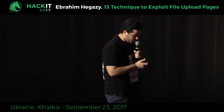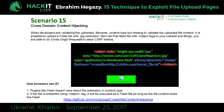Scenario fifteen: cross-domain data hijacking via Flash files. You can rename a Flash file as PDF, JPG, or any allowed extension. When embedded inside an HTML object tag, the web browser executes it as a Flash file. Using Flash, you can make cross-domain requests because Flash's crossdomain.xml defaults to allowing all domains (asterisk). This allows you to steal data across domains from the victim's session.